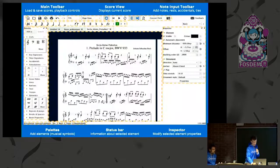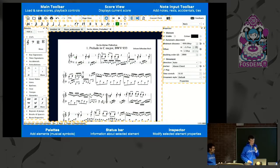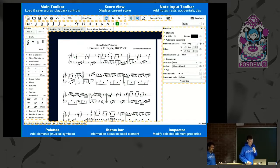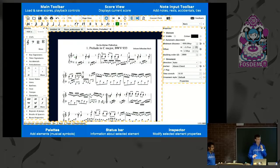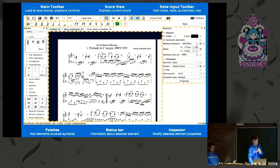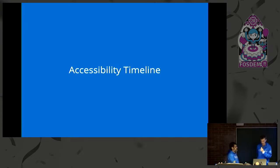I'll give you a quick tour of MuseScore's interface. In the middle we have the score view, which displays the current score. At the top, there are toolbars for saving and loading scores and adding notes. On the left-hand side, we have the palettes, where you can add elements to the score. On the right, there's the inspector, where you can change playback or display properties of things already added. At the bottom, there's a status bar with information about the currently selected element. That's the interface for a sighted user, and now Mark will talk about the progression of accessibility in MuseScore.